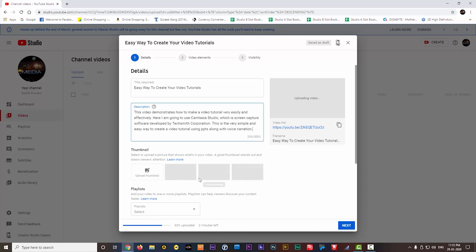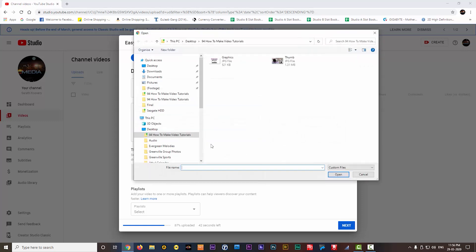Next option is the thumbnail. Once your video is completely uploaded, you can see some default thumbnails for your video. You can choose any of these thumbnails. Otherwise, you can make your own custom thumbnails and upload from here. Here I am choosing this image.